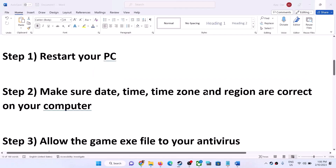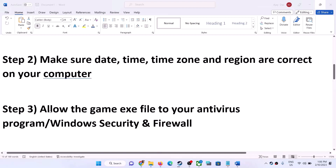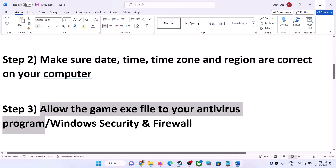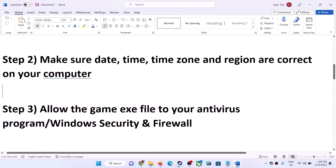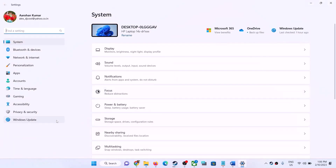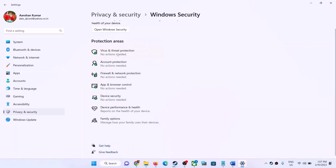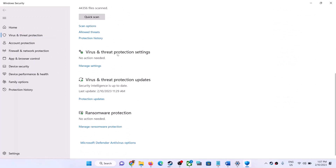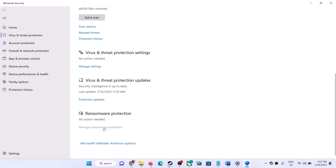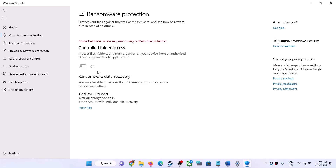The next step is to allow the game exe file in your antivirus program. If you have a third-party antivirus, allow the game exe. If you're using Windows Security, open Windows Settings. On Windows 11, click Privacy and Security, then Windows Security. On Windows 10, go to Update and Security, then Windows Security. Click on Virus and Threat Protection, then scroll down and click on Manage Ransomware Protection. Control Folder Access will be shown here.